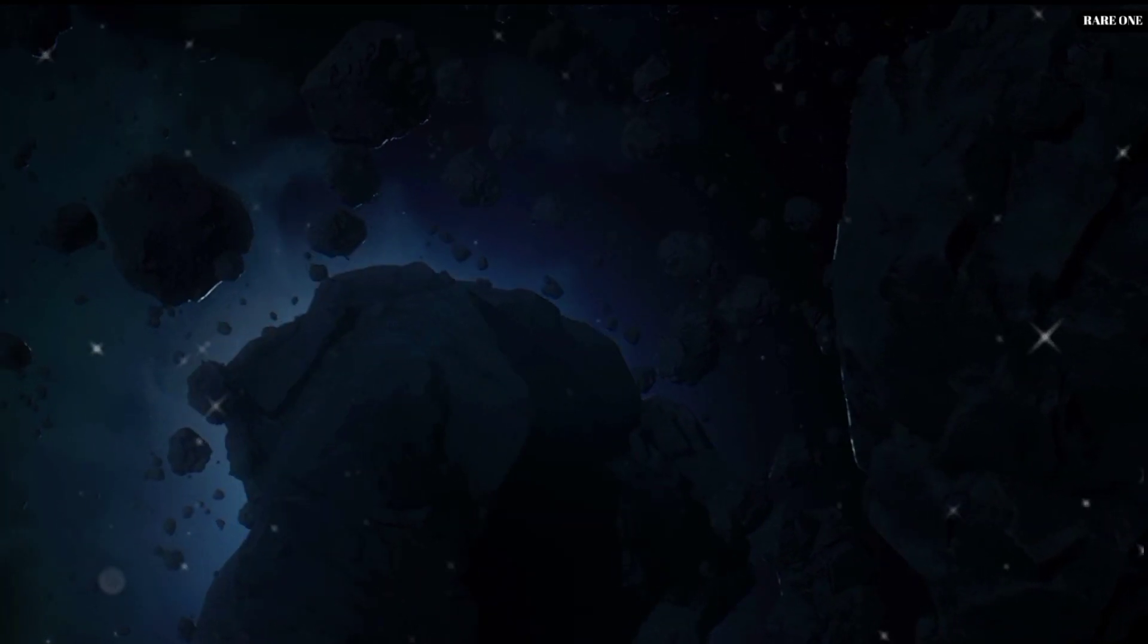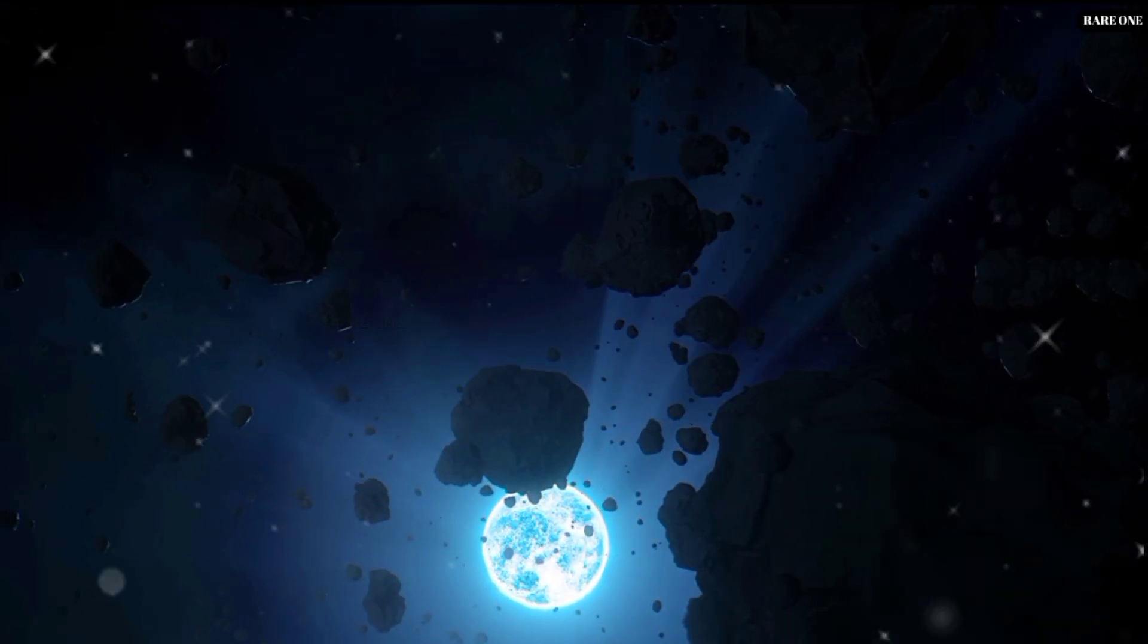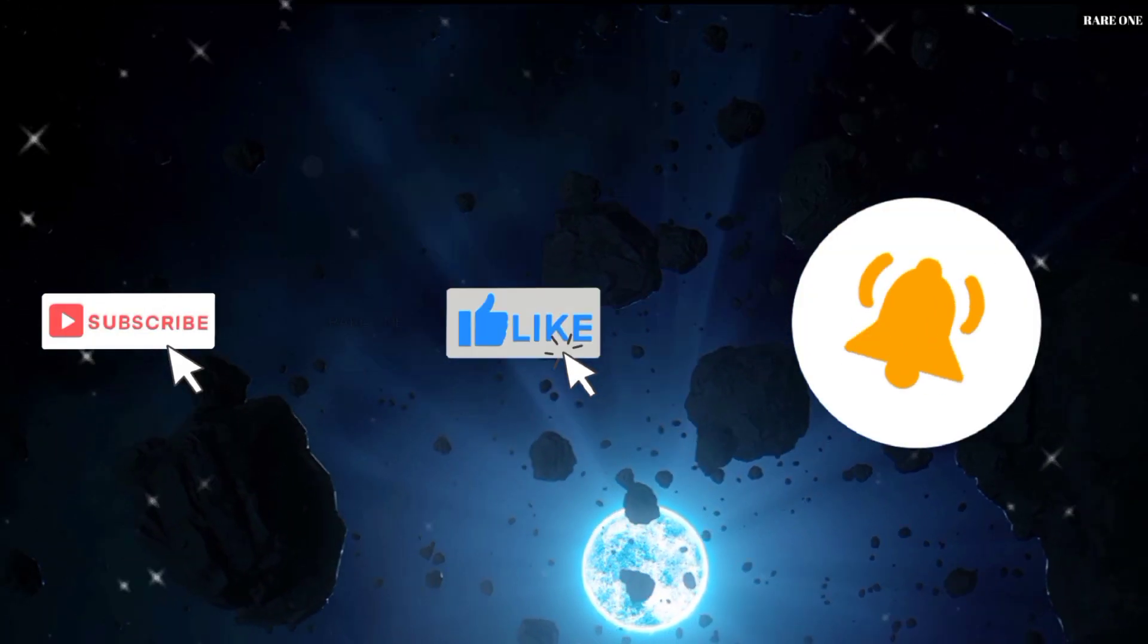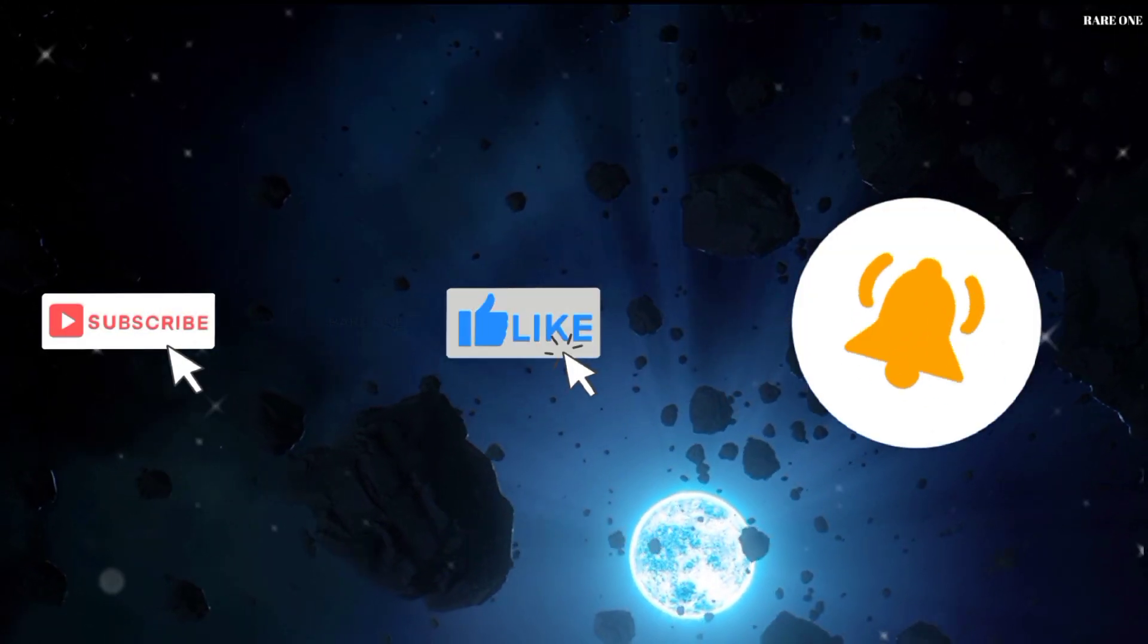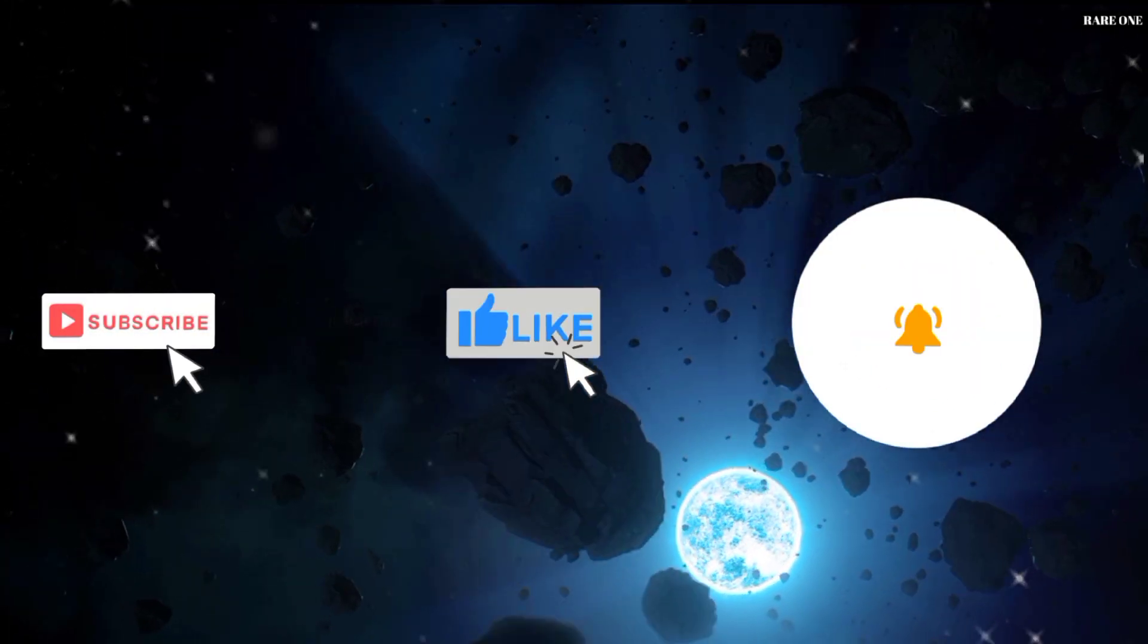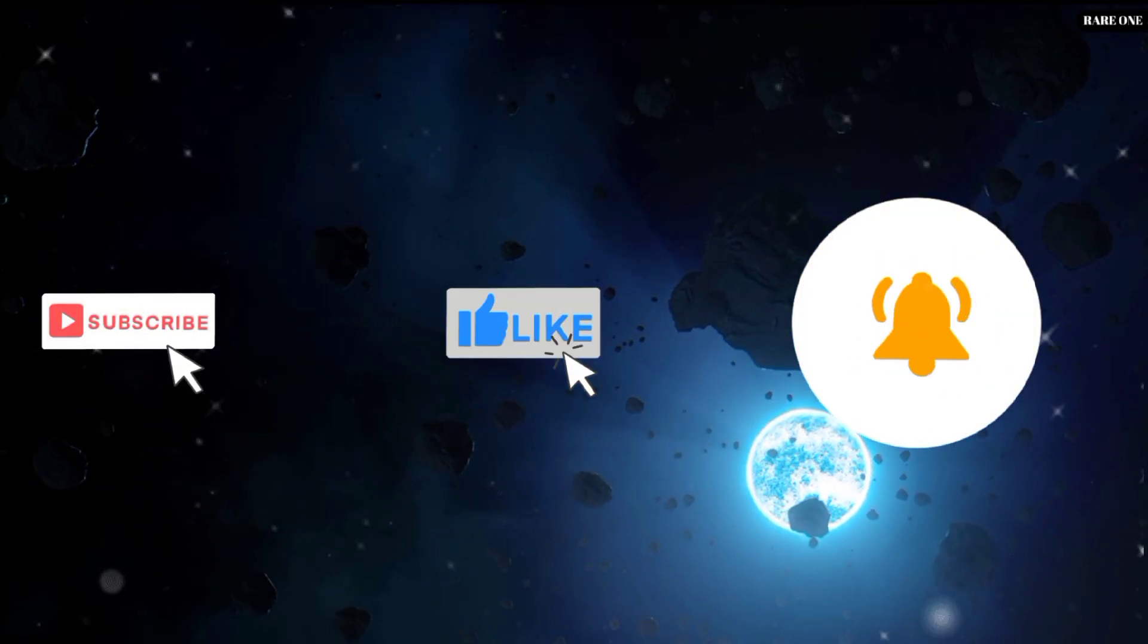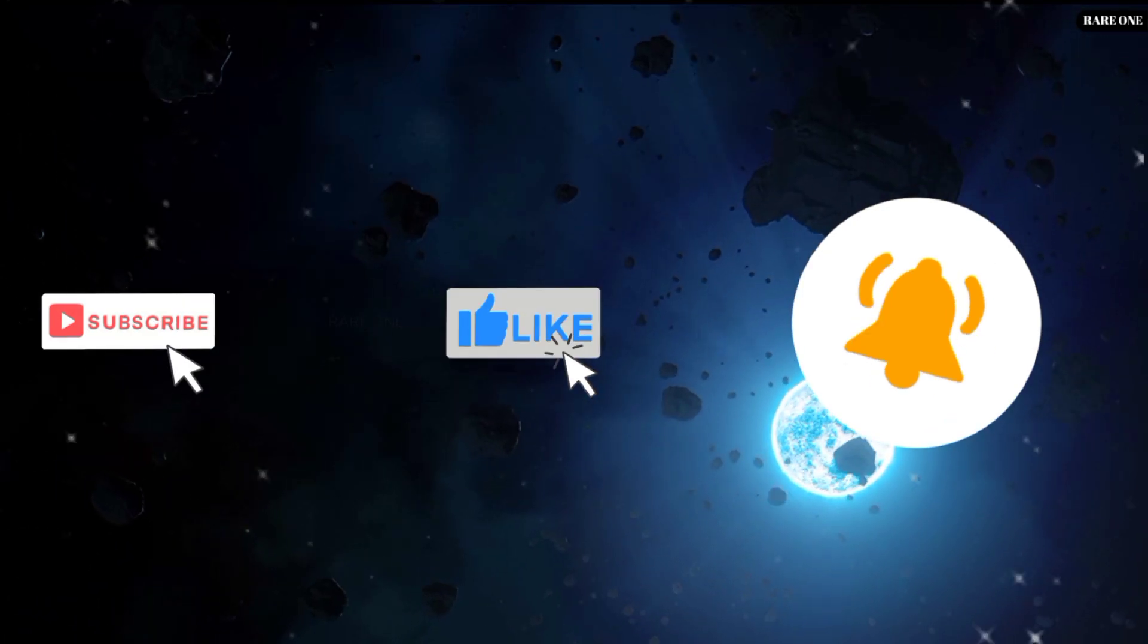Thanks for joining us on this stellar adventure. Don't forget to hit that like button, subscribe for more mind-blowing space content, and as always, keep looking up.